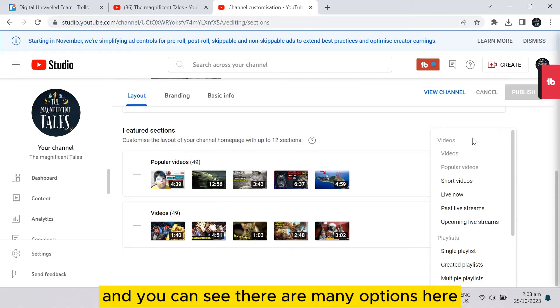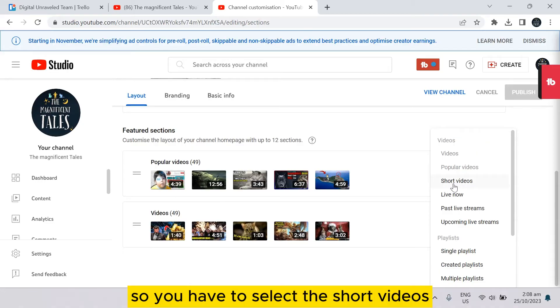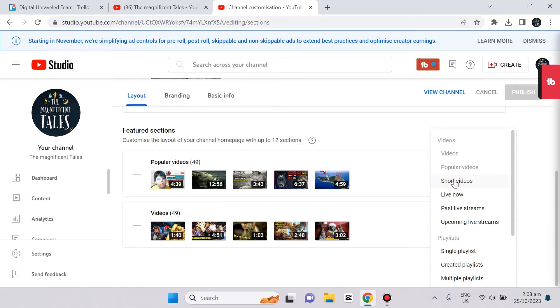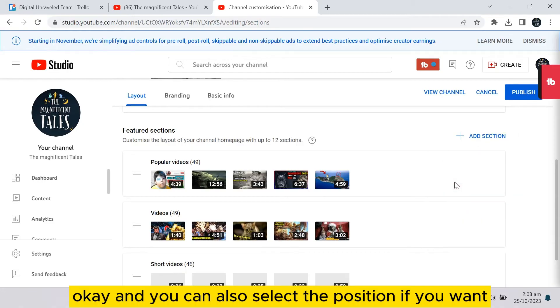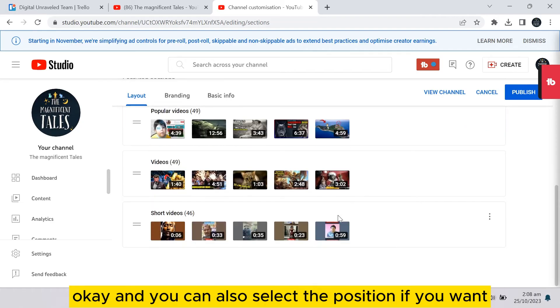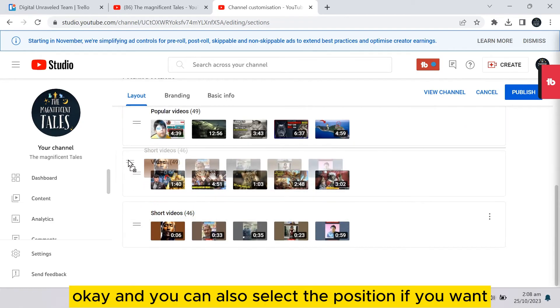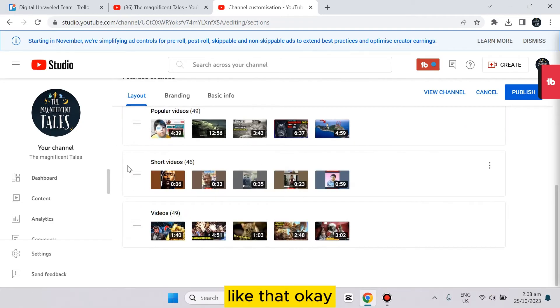So you have to select the short videos option. You can also select the position if you want, like that.